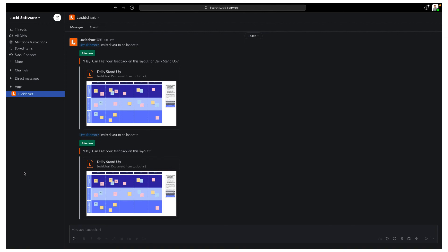And there you have it. That's the Lucidchart Slack integration in a nutshell. As always, happy diagramming!